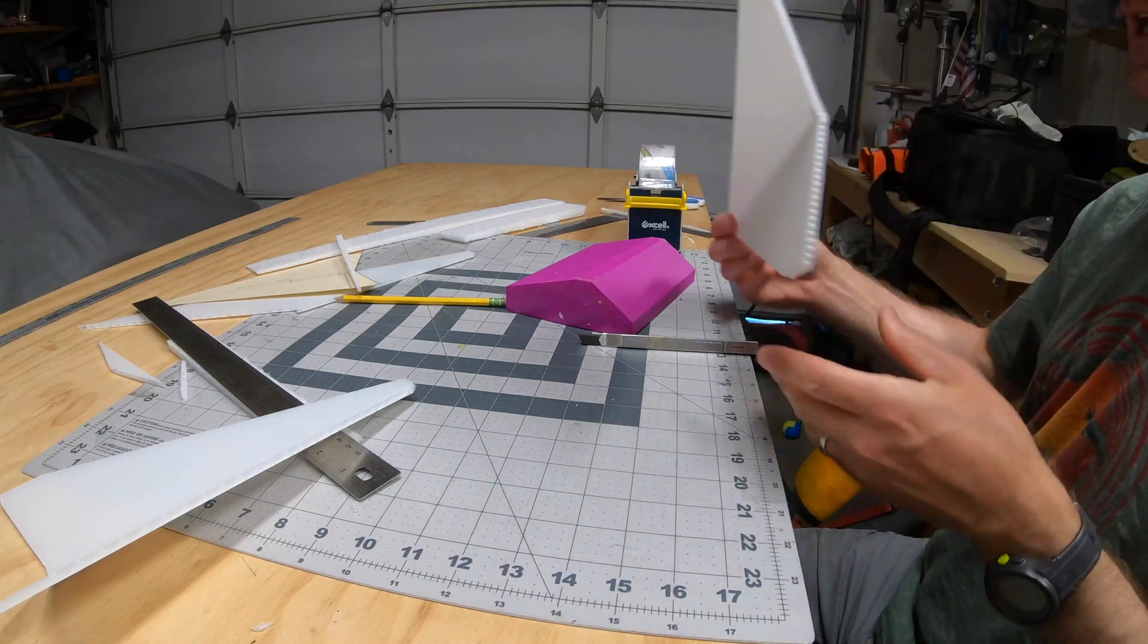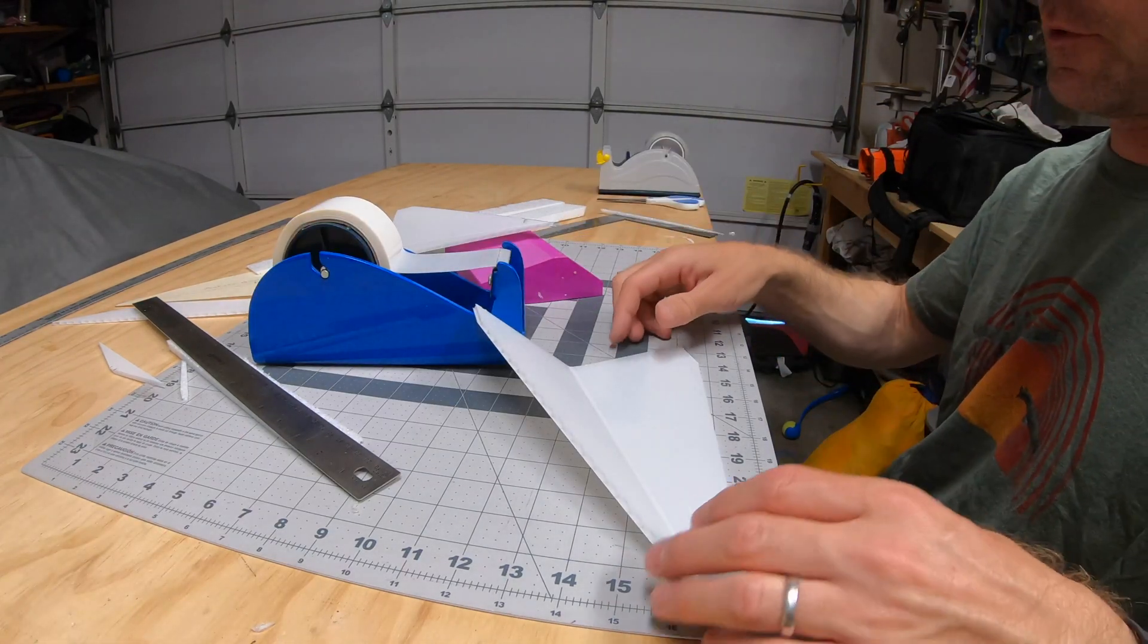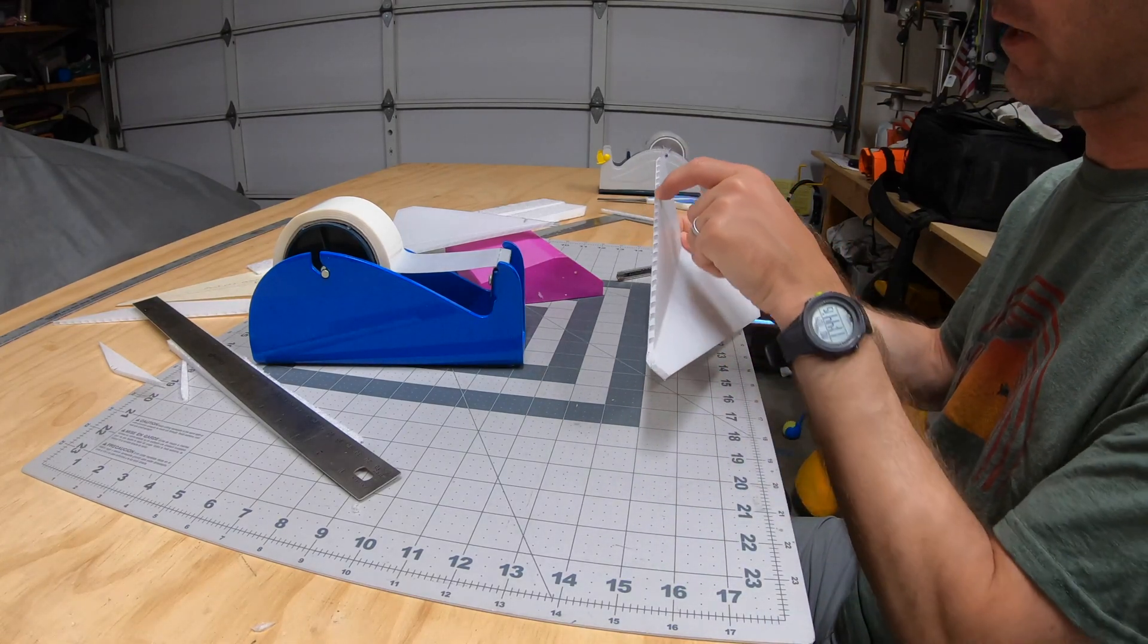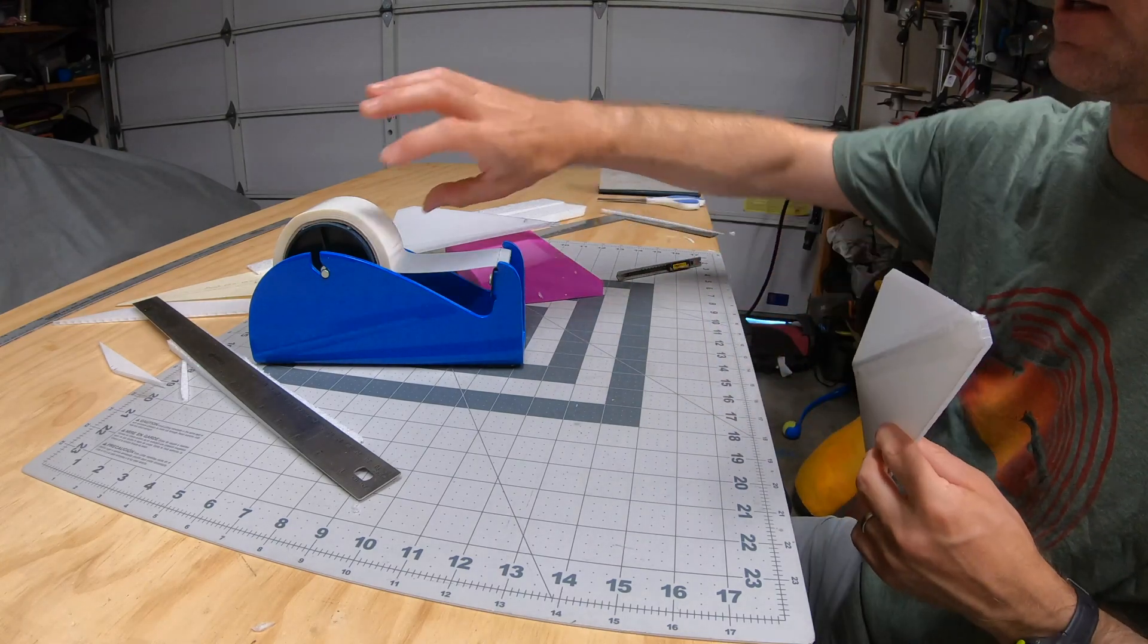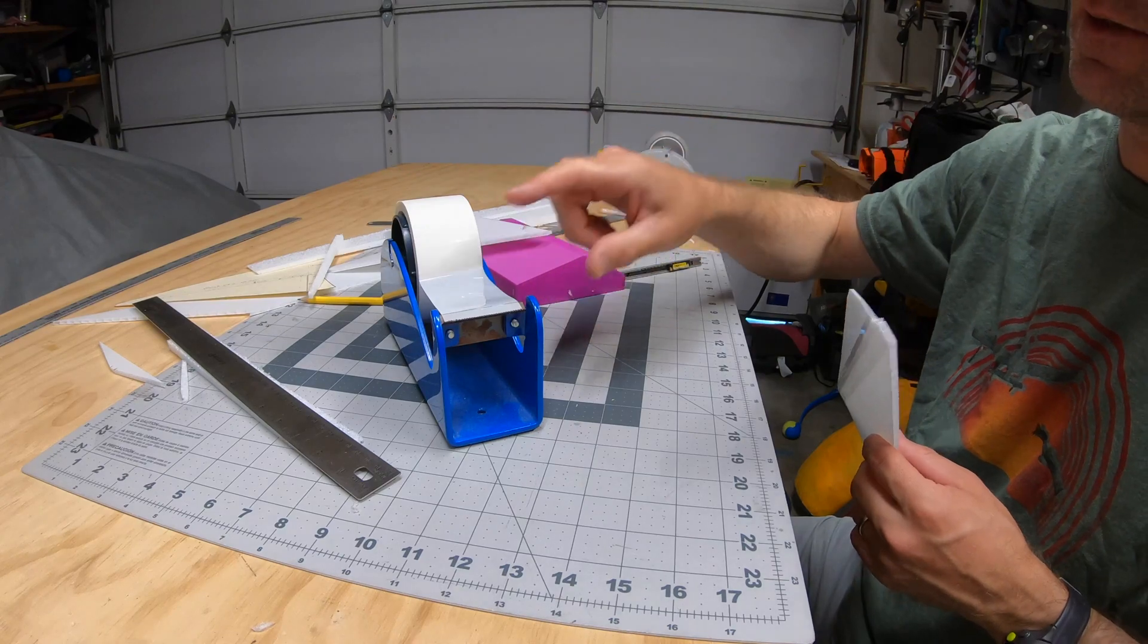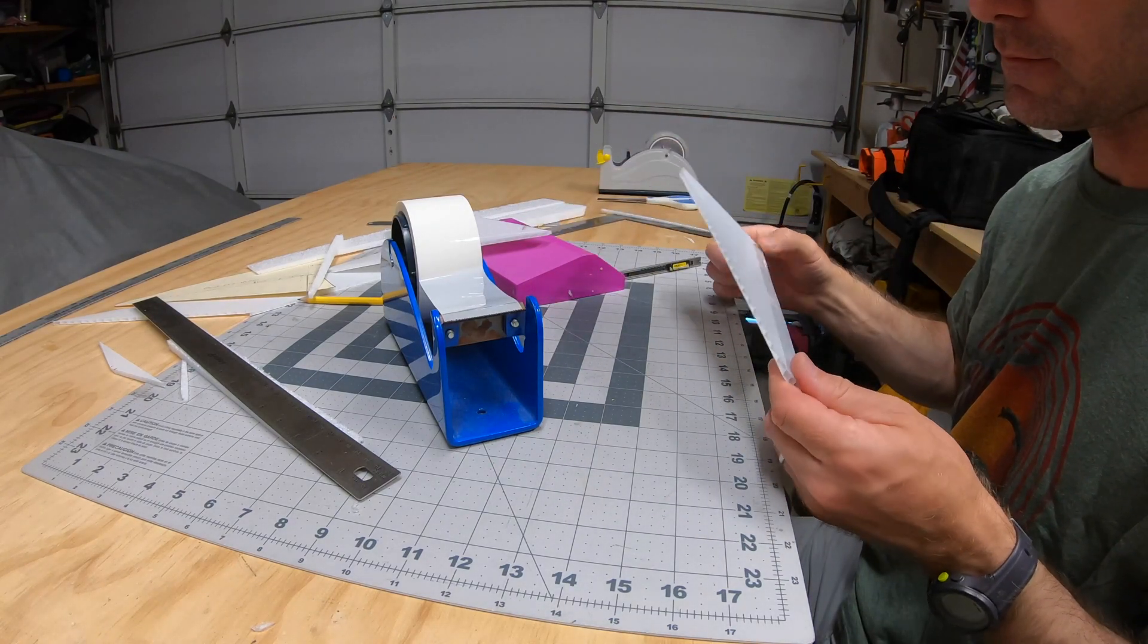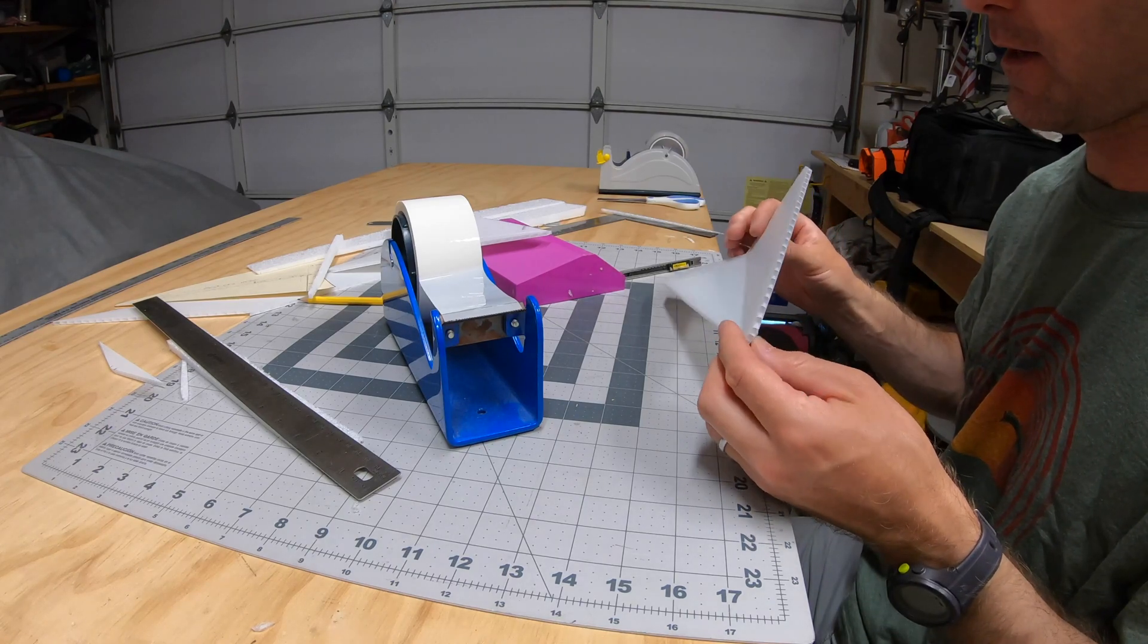There you have it - a folded winglet. One more thing: we need to cover up these flutes because that creates a lot of drag. For that I just use some colored packing tape. I use this tape because it's even lighter than the heavy duty stuff. You don't really need anything heavy duty just to cover that up.